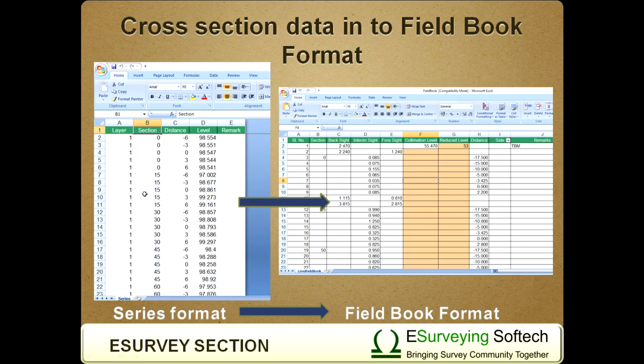Not only can we import data from fieldbook, we can also create fieldbook from cross-section data in eSurveyCAD, which is explained in detail in one of the following videos.